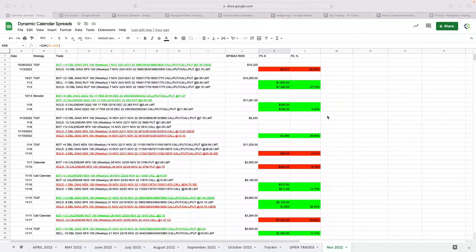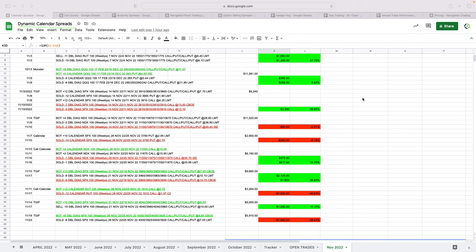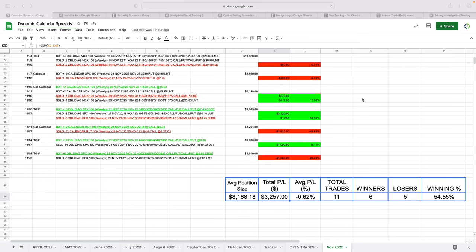Hey everyone, November is in the books, so I wanted to share our trade performance for the month of November by strategy. Starting with our dynamic calendar spread strategy, pretty good, okay month in calendars. We booked over $3,200 in profits coming off of last month, which was almost $15,000. So not as good, but still profitable.